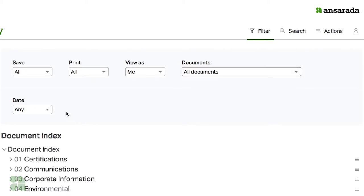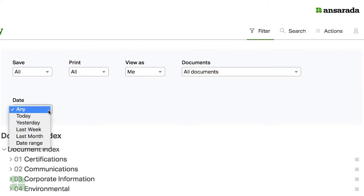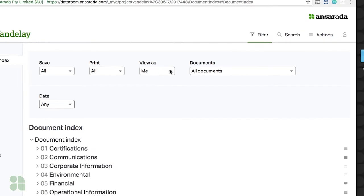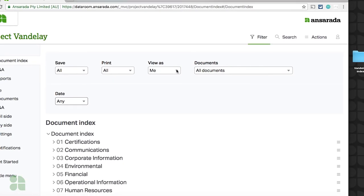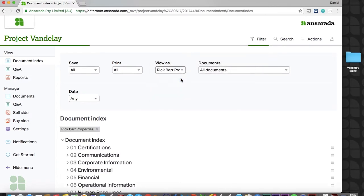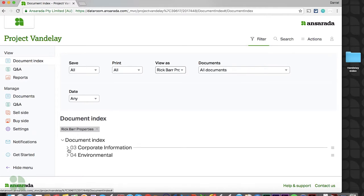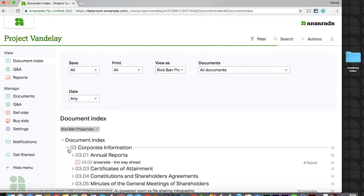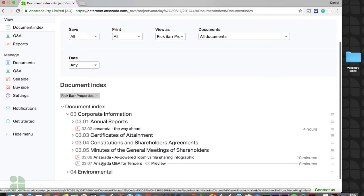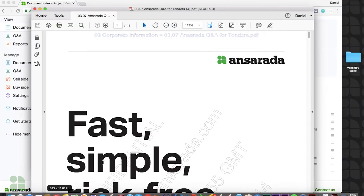You'll also note that documents can be filtered by date, and as an admin, you'll have access to our View As filter. This allows you to view the index from the perspective of any established team or sub-team. Any documents downloaded from this view will apply the selected team's watermarks and permissions accordingly.